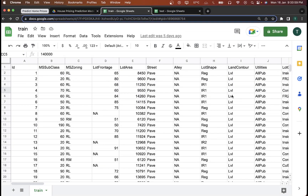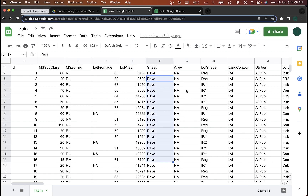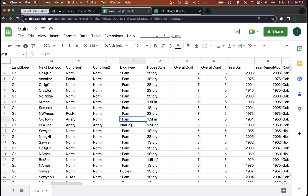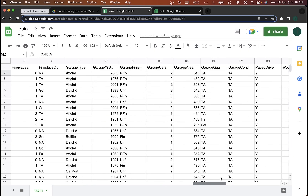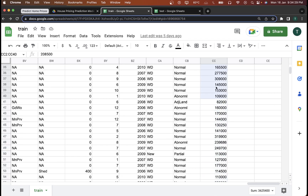These are the different features available for the house, like the lot area, the street — whether it is paved or not — the alley, the lot shape, the land contour, the house style, number of stories, the building type, the neighborhood — whether it's a college or old town — and many other features. And at the end of the training dataset, we have the expected output, which is the sale price.